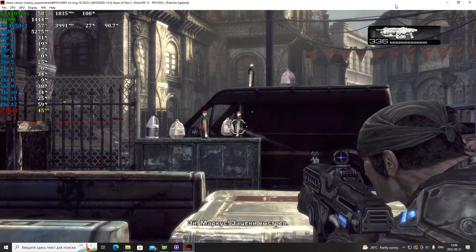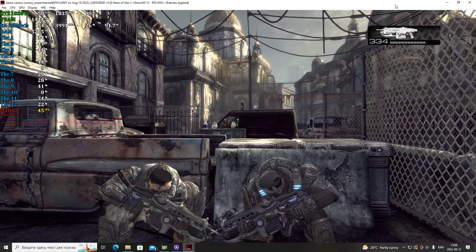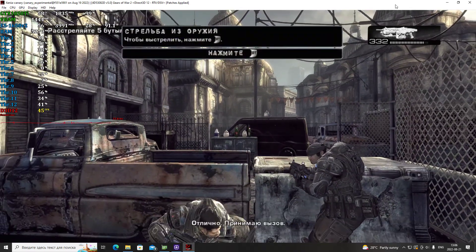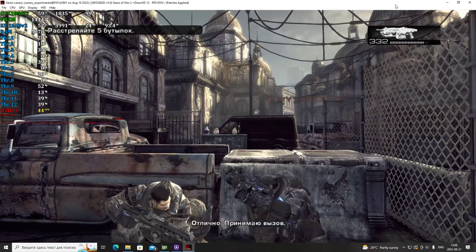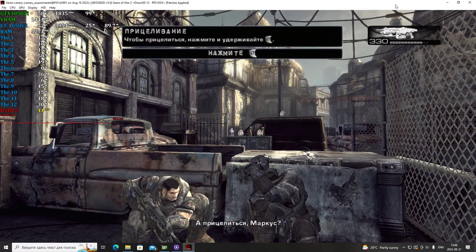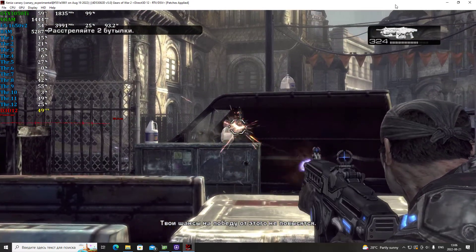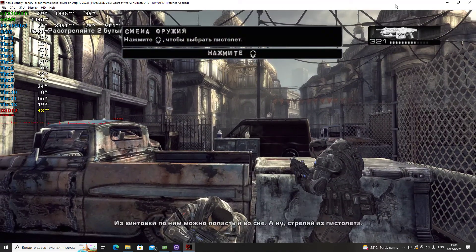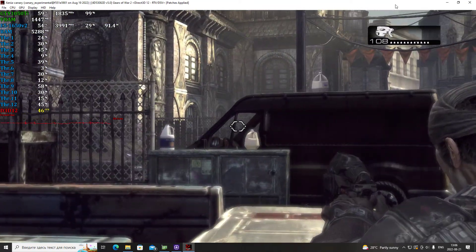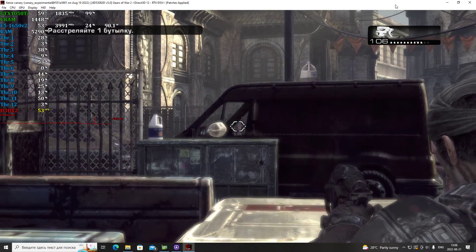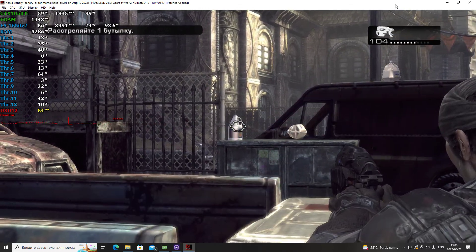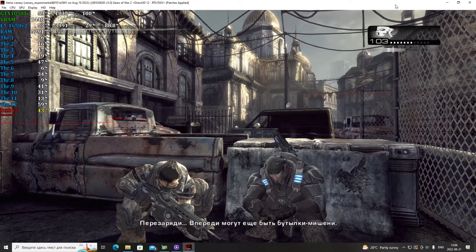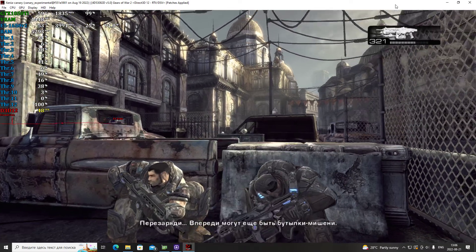Hey Marcus, check this shot. Nice one. I'll call that and raise you five. Helps if you aim, Marcus. Doesn't help your odds of winning. You could hit those in your sleep with the rifle. Come on, use your pistol, man.